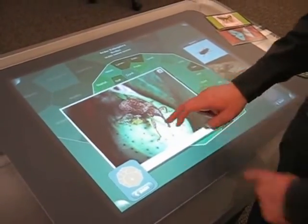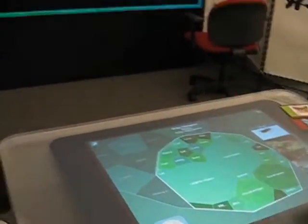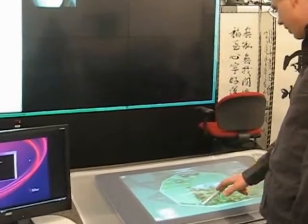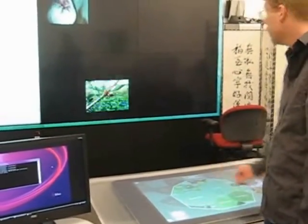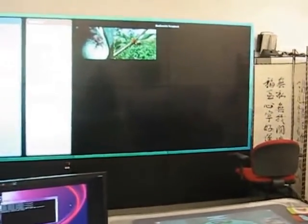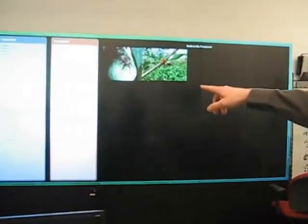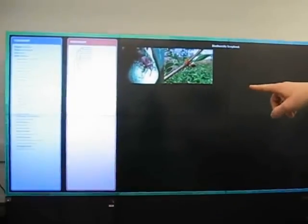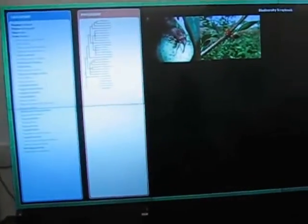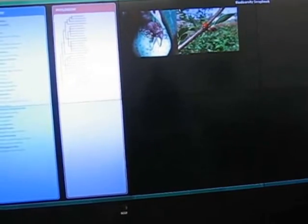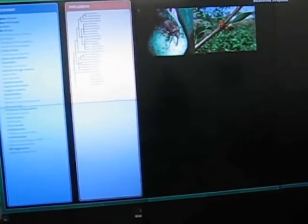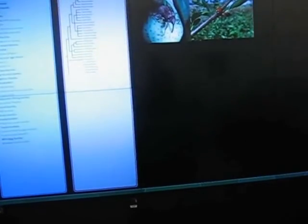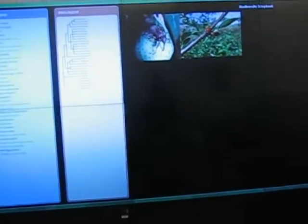I can also toss images from the table to a large display wall to put them in my biodiversity scrapbook. You'll notice also on the display wall that we show the Linnaean taxonomy on the far left and a more up-to-date phylogeny on the next one over.